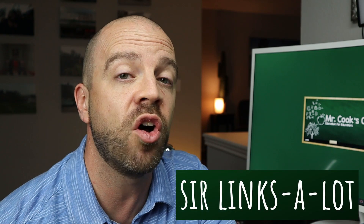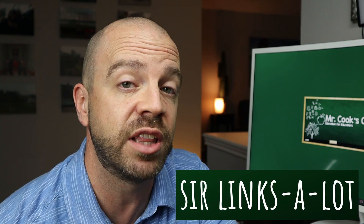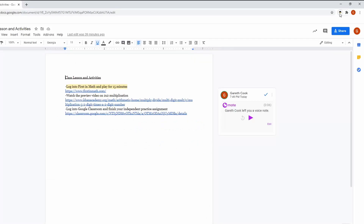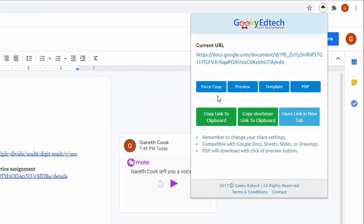Number four on our list has actually been around for a few years, but I've just got my hands on it for the first time, and it's already one of my all-time favorites. It's called Sir Links-A-Lot. In the extension store, this is what you're going to see, and there are no other options like it. Instead of having to remember how to add certain extensions to your URL links, it does it for you automatically.